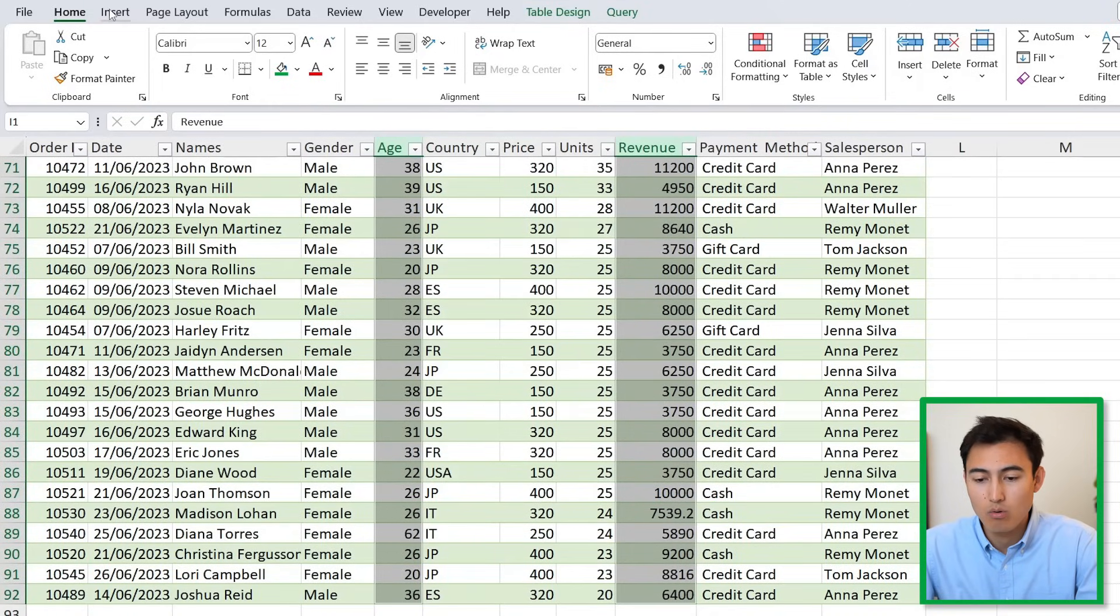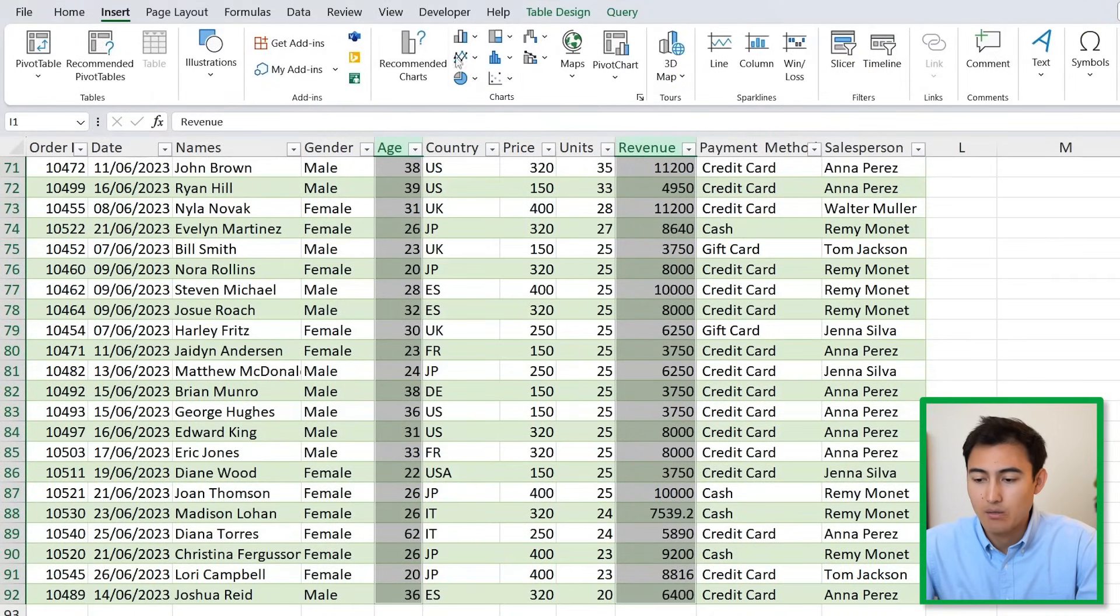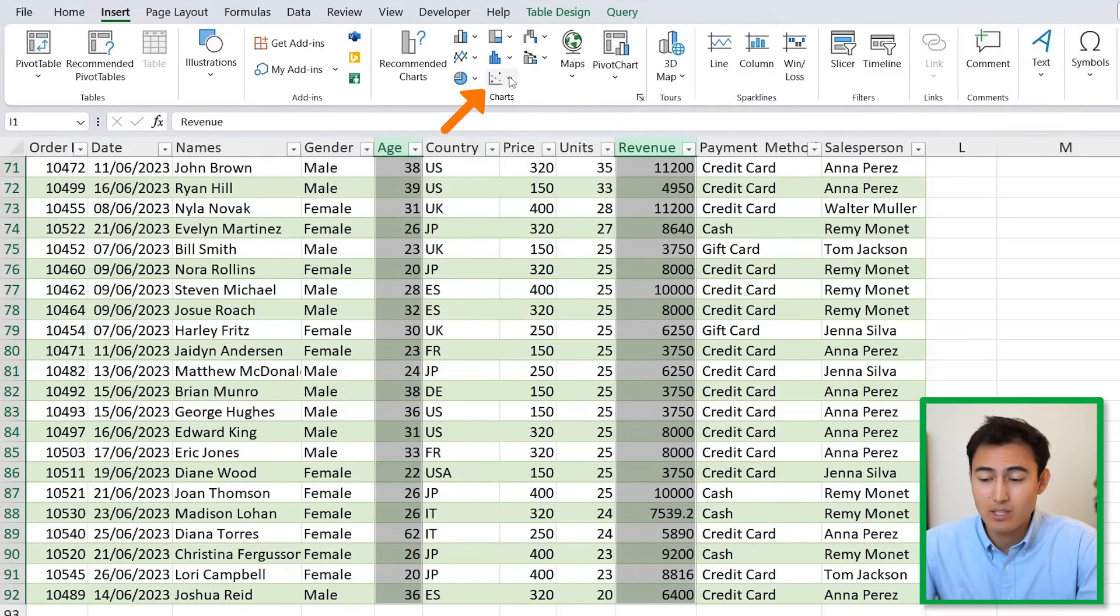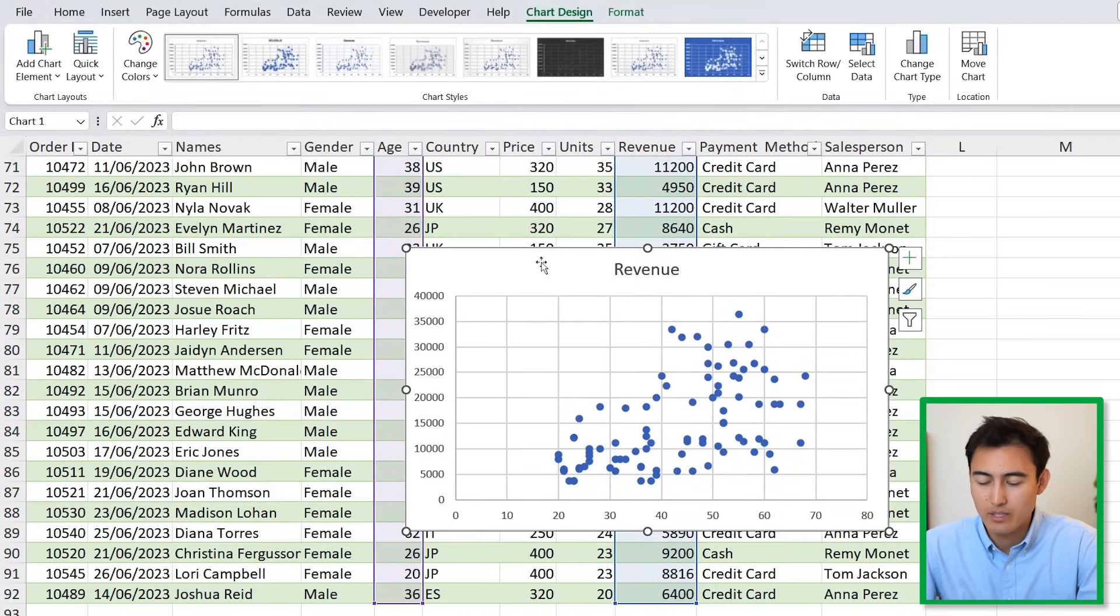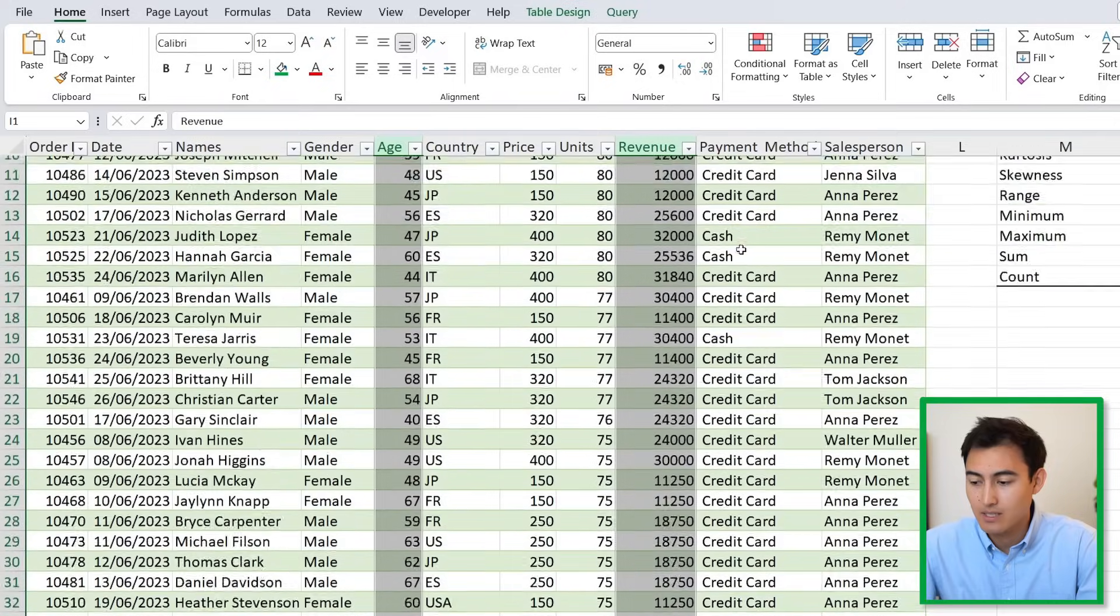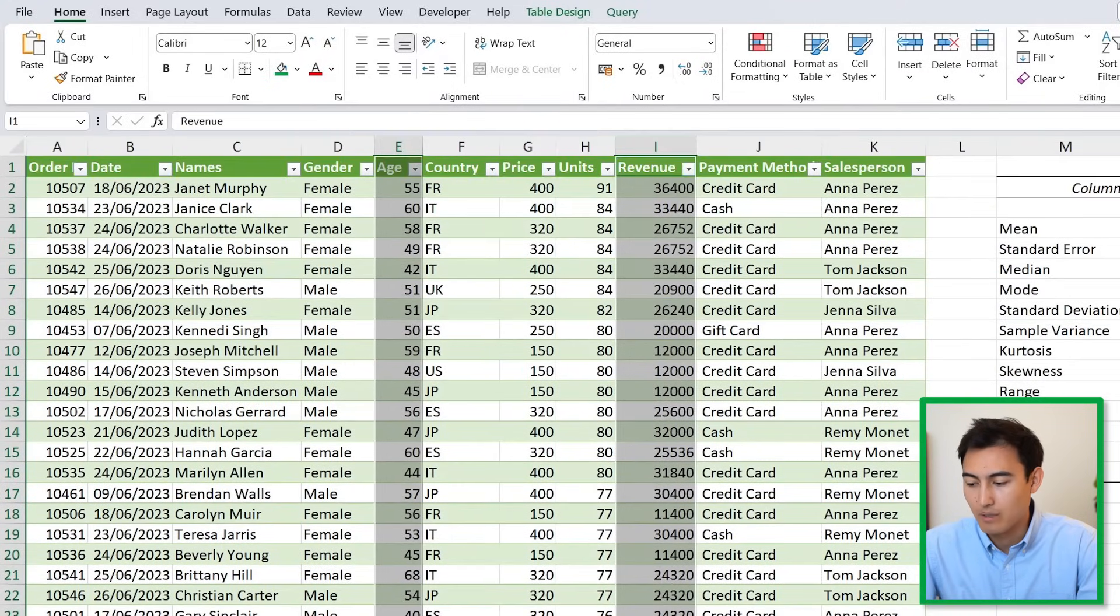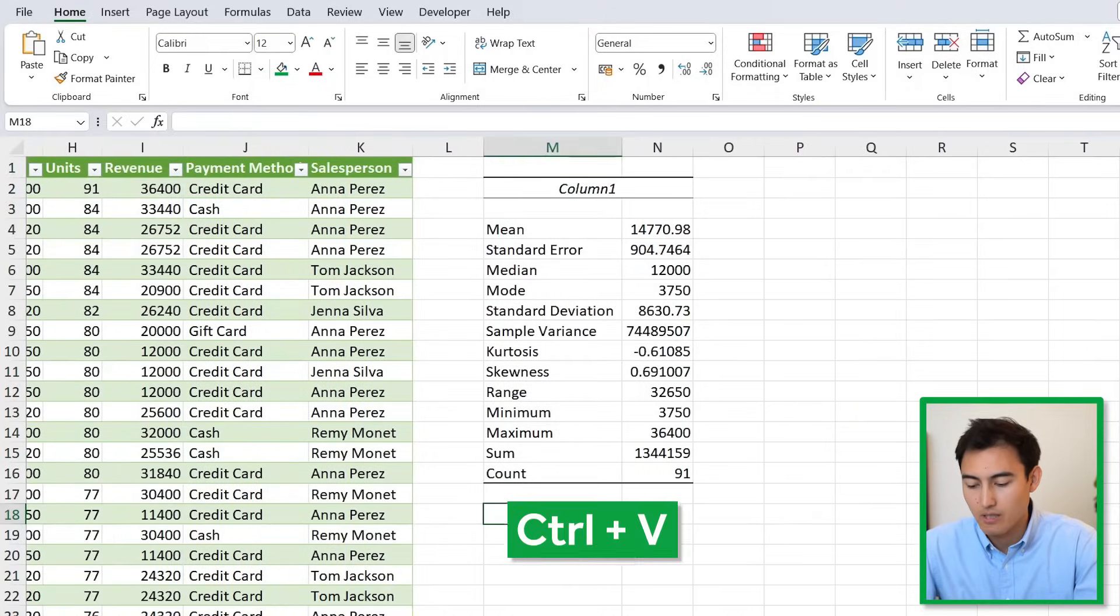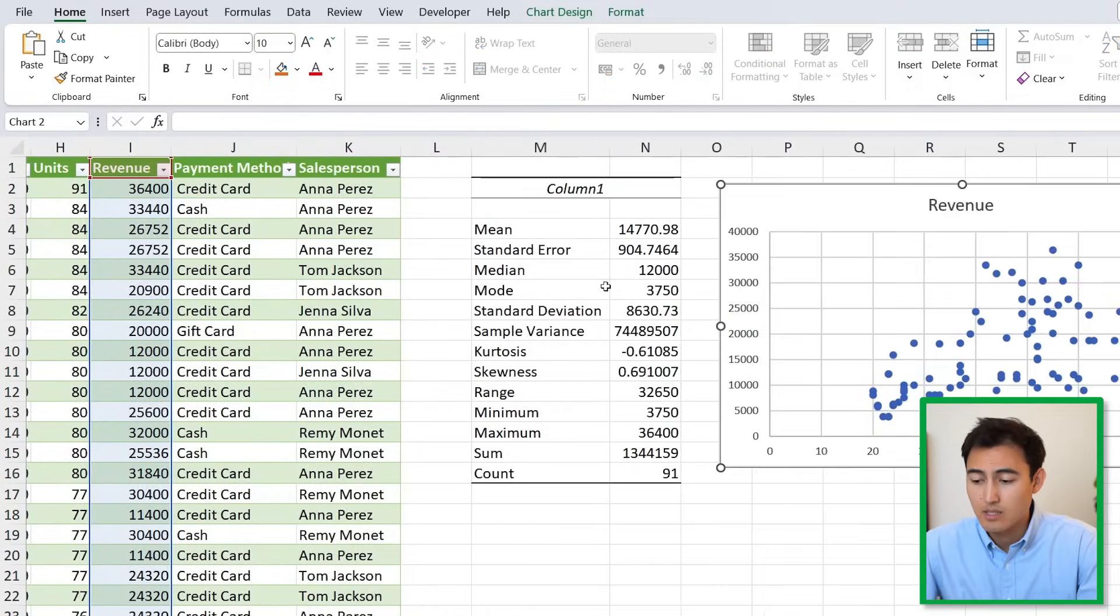Go back up and for the revenue, keep hitting that Control key so we also have this selected, and again Ctrl+Shift+Down. Go over under Insert and right in the center under Charts, select the Scatter plot.